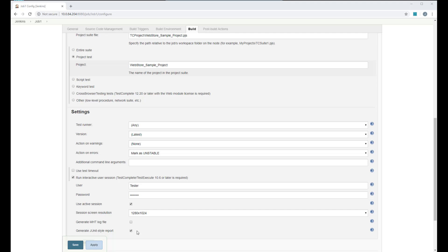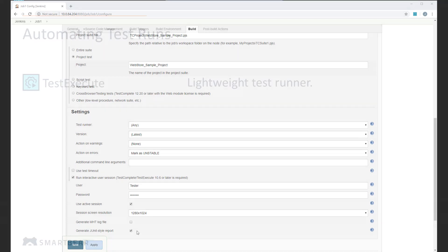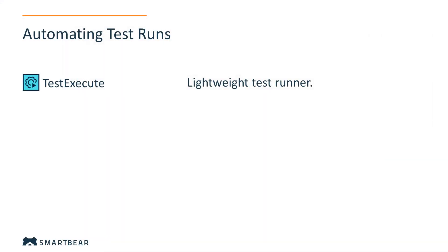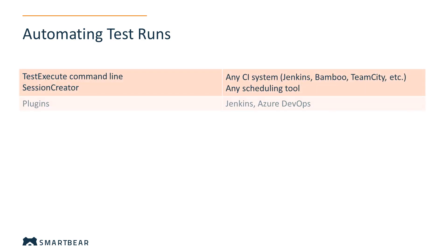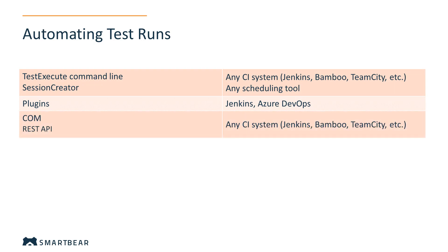Before we conclude our video, we would like to mention TestExecute. It's a lightweight test runner for TestComplete tests. You can use it to run your TestComplete tests on computers where TestComplete is not installed. Automating test runs with TestExecute is no different from automating them with TestComplete. You can use the TestExecute command line, the Session Creator utility, plugins for Jenkins and Azure DevOps, COM and REST API the same way you do with TestComplete.